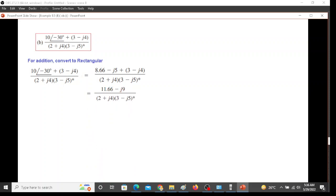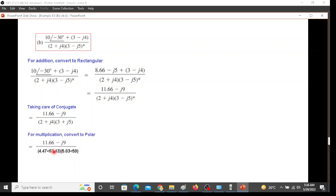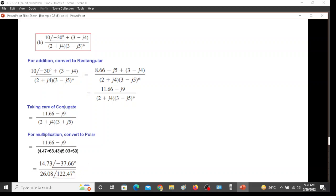For multiplying we have to take care of the conjugate, and we can do that by just changing the sign inside. By changing the sign inside, this will become positive. Now for multiplying these two, we have to convert them into polar form. Converting into polar we'll get this. By multiplication the angles are added, we get this value. Then we divide the magnitude and subtract this angle, so we get this value.